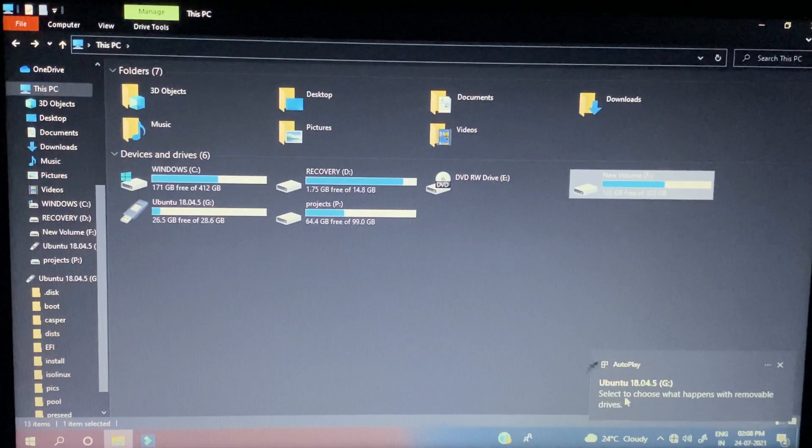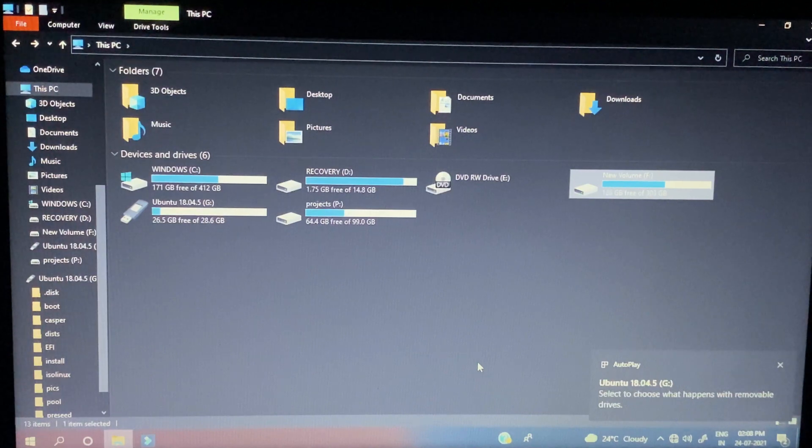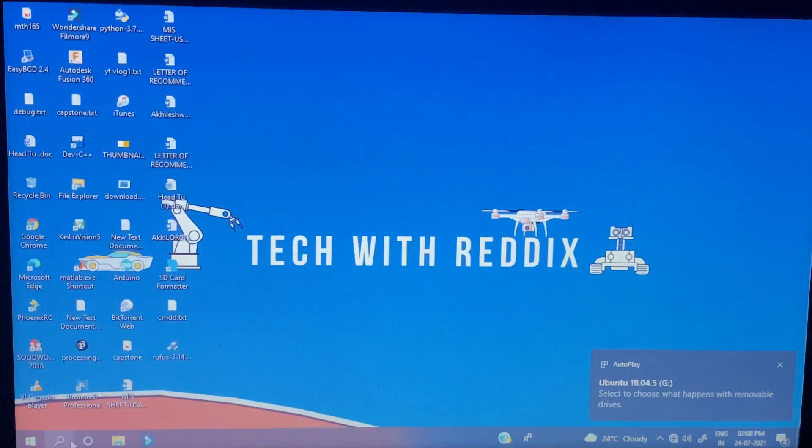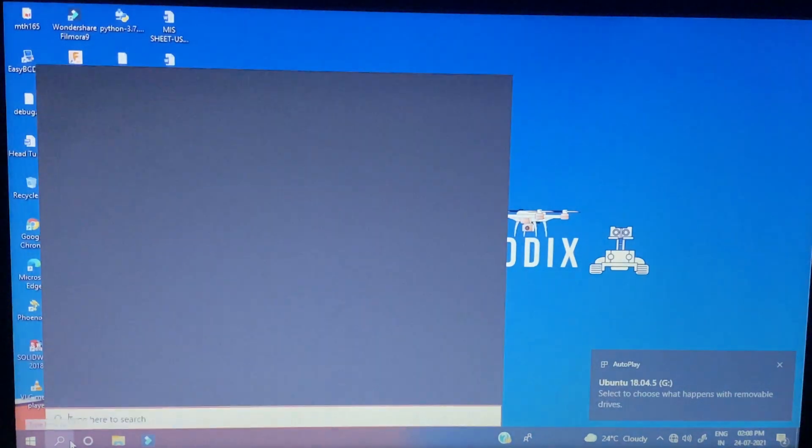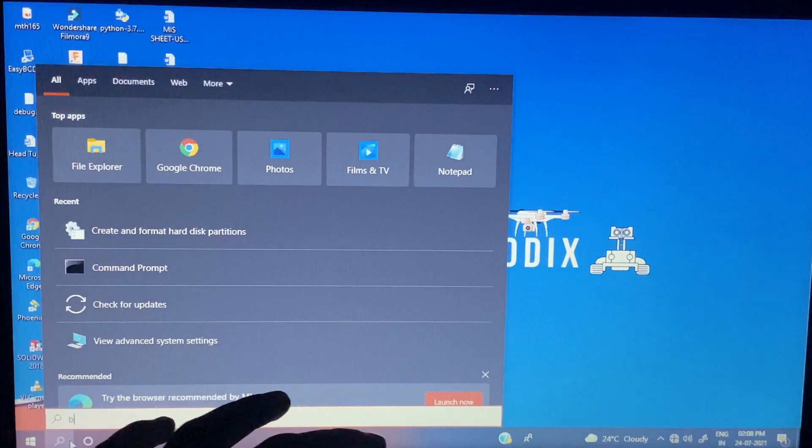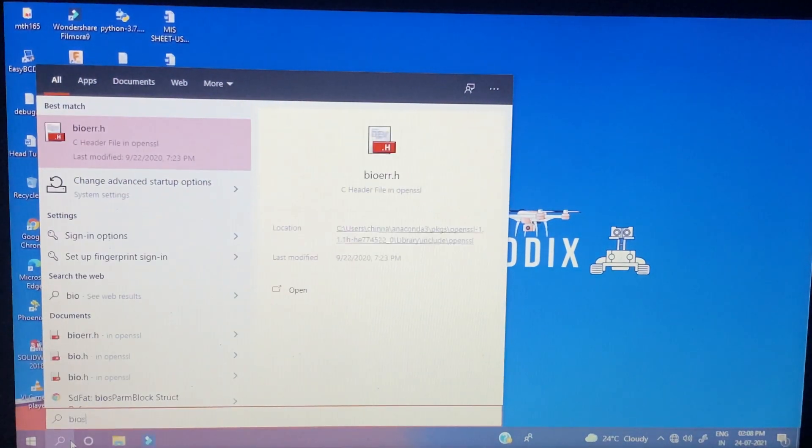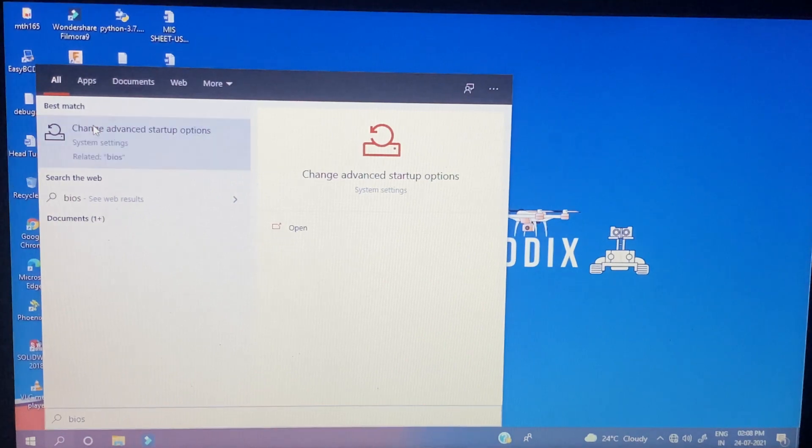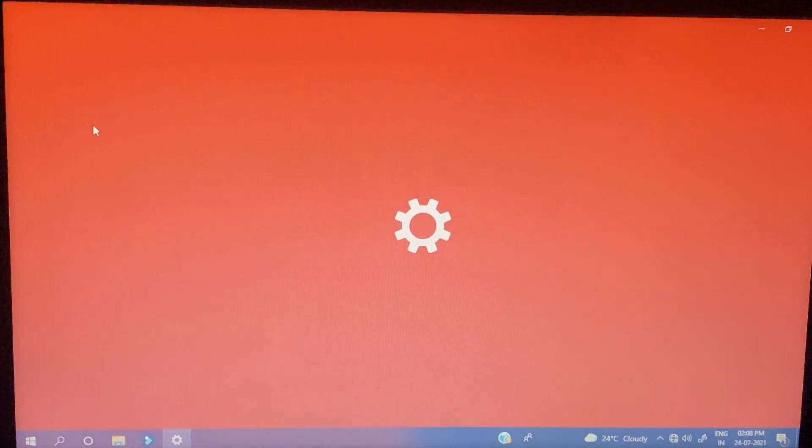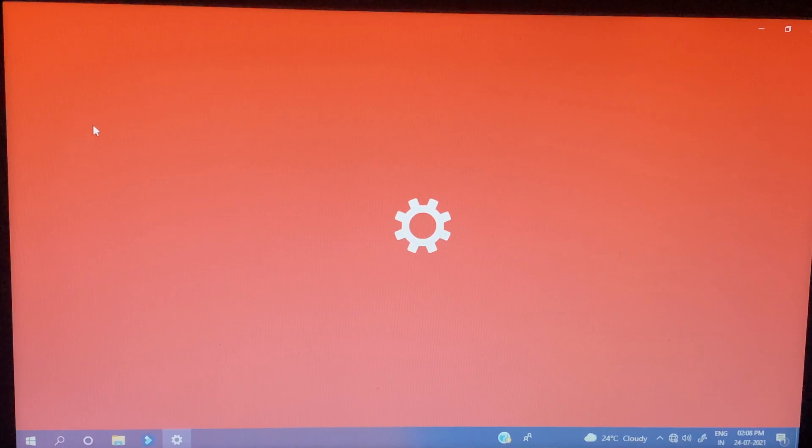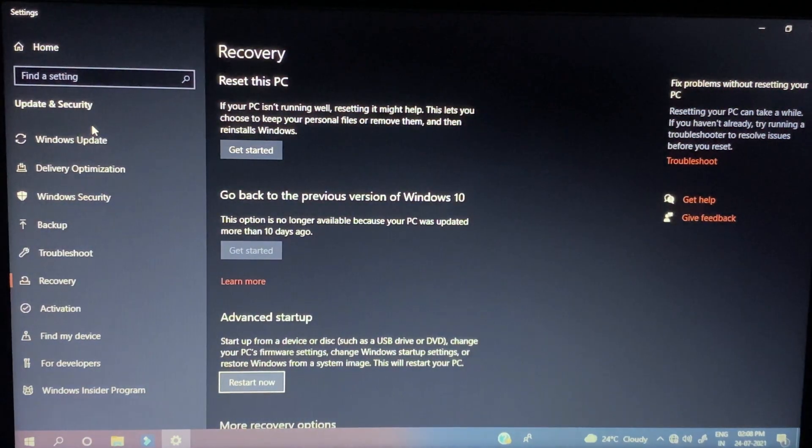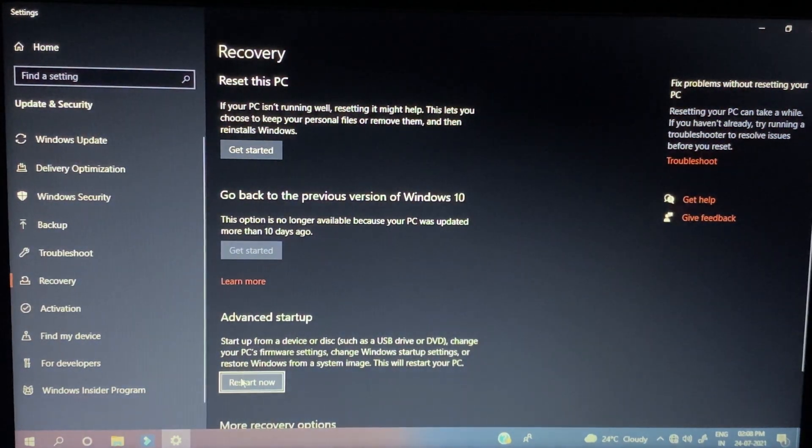You can see USB is connected. Now search for BIOS.